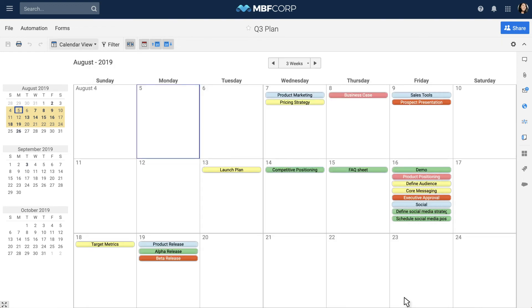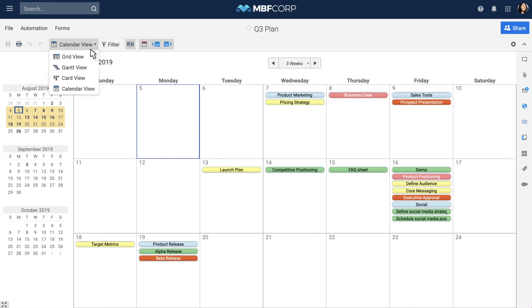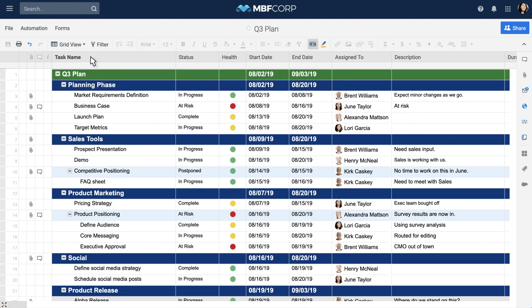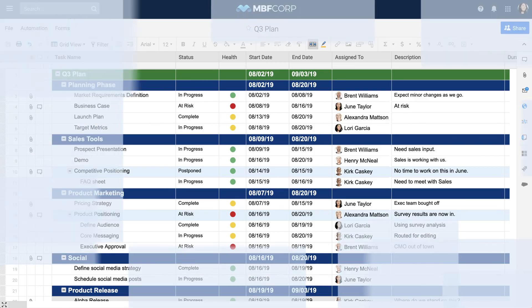Switching back to the Gantt or Grid View from Calendar View is quick and simple. Simply select the Gantt or Grid View from the View dropdown on the toolbar. And that's the Calendar View in Smartsheet.